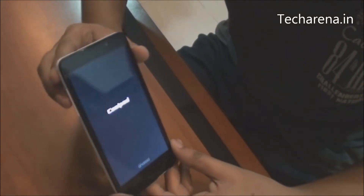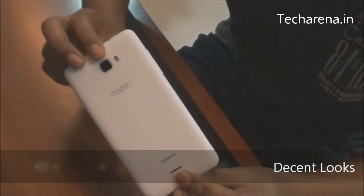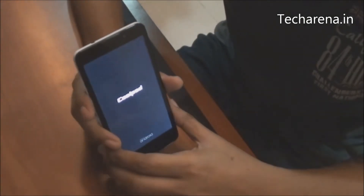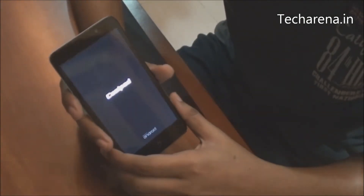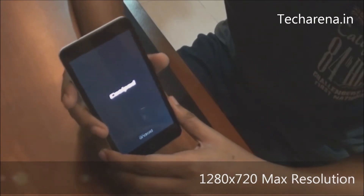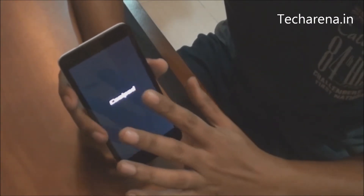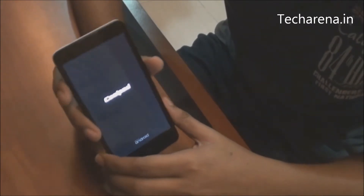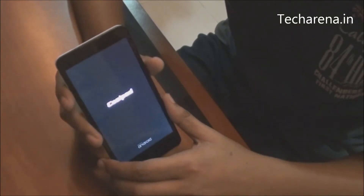The Coolpad DAZN 1 is a decent looking phone and it does not look like an entry-level device. This device gives you an IPS HD display where you get a maximum resolution of 1280 by 720. The video output on this is quite nice and you can also easily read your text and SMS.